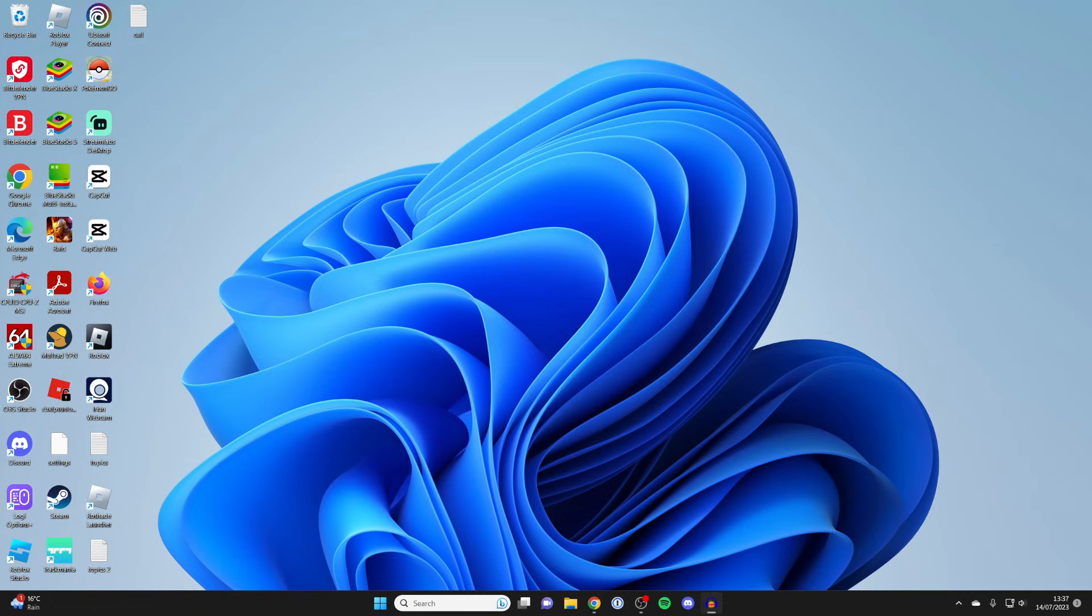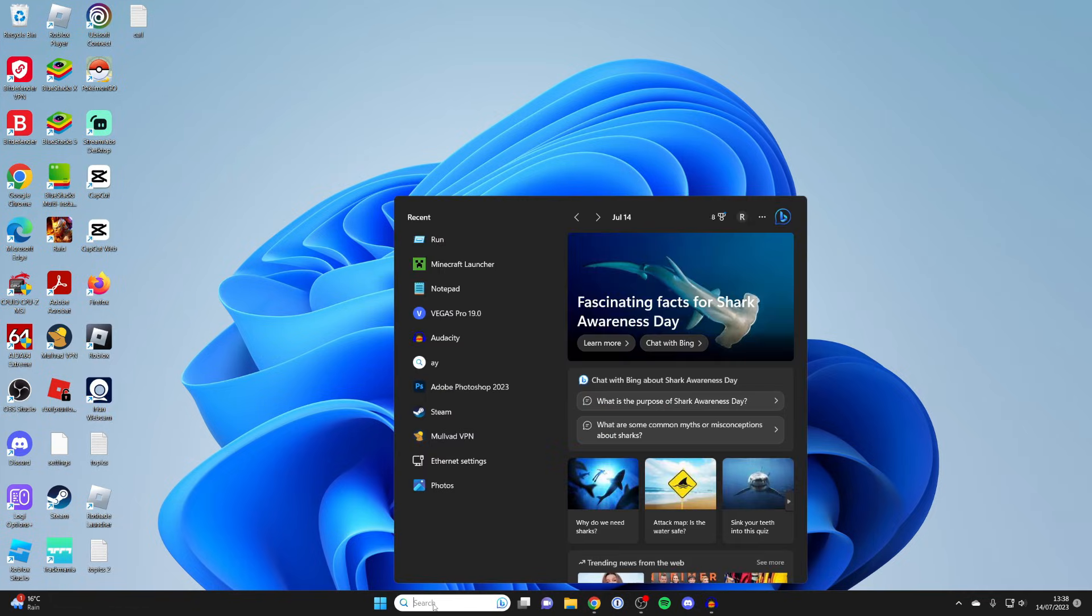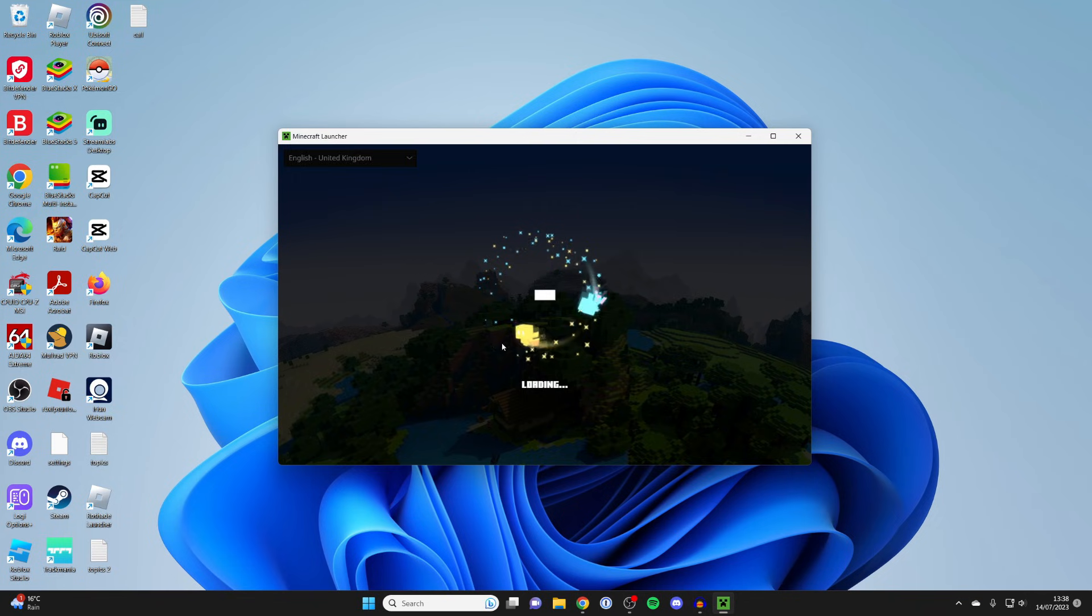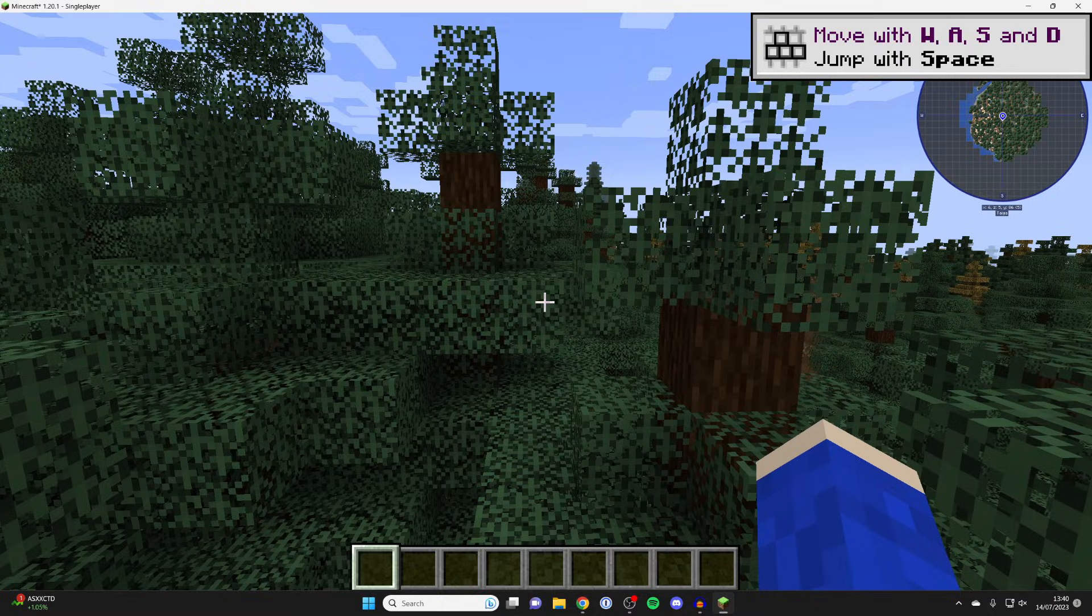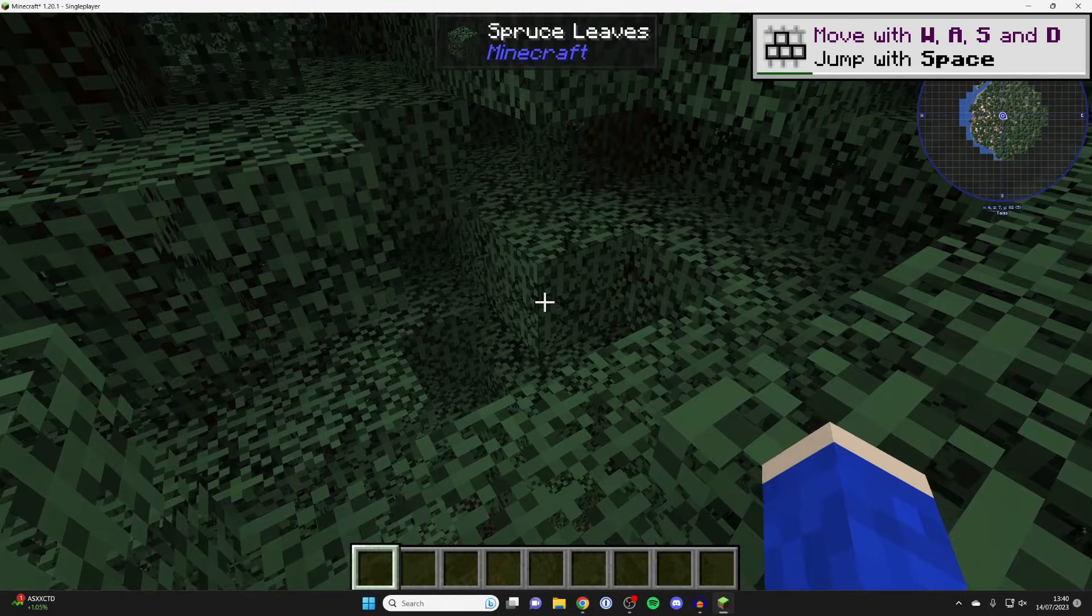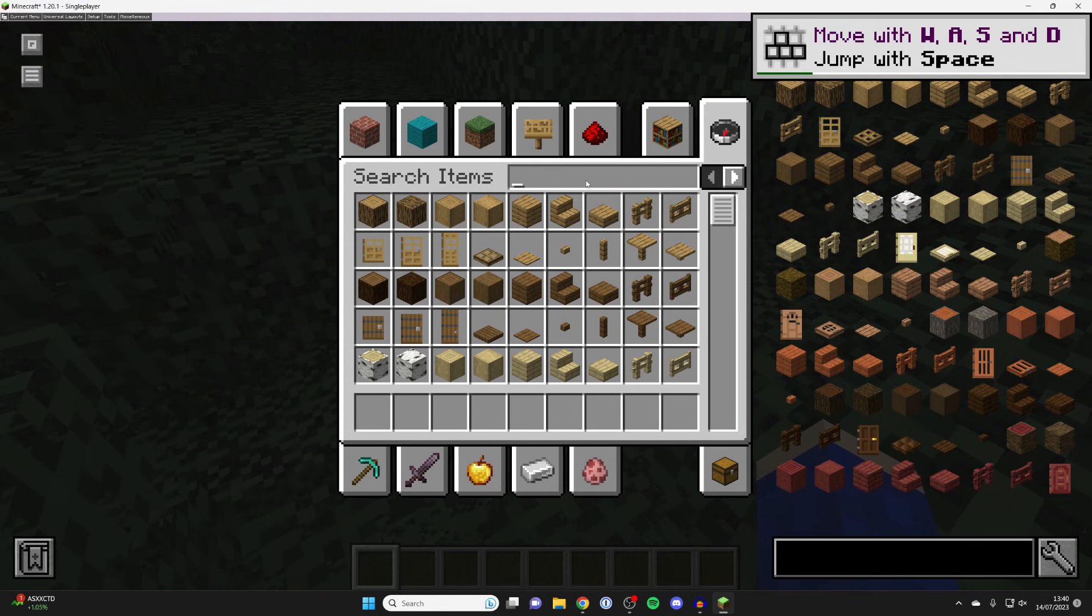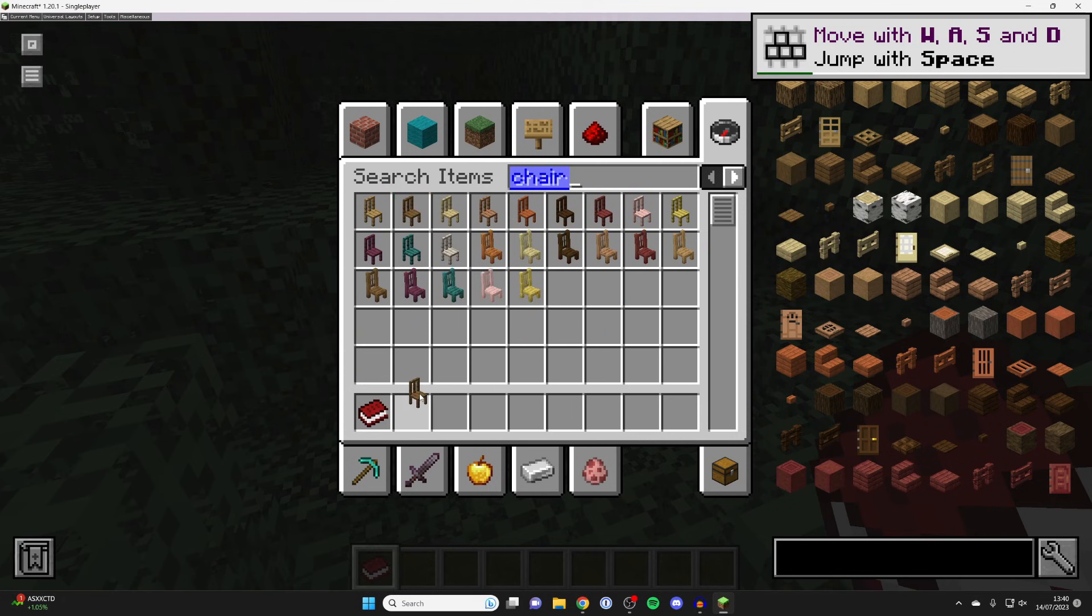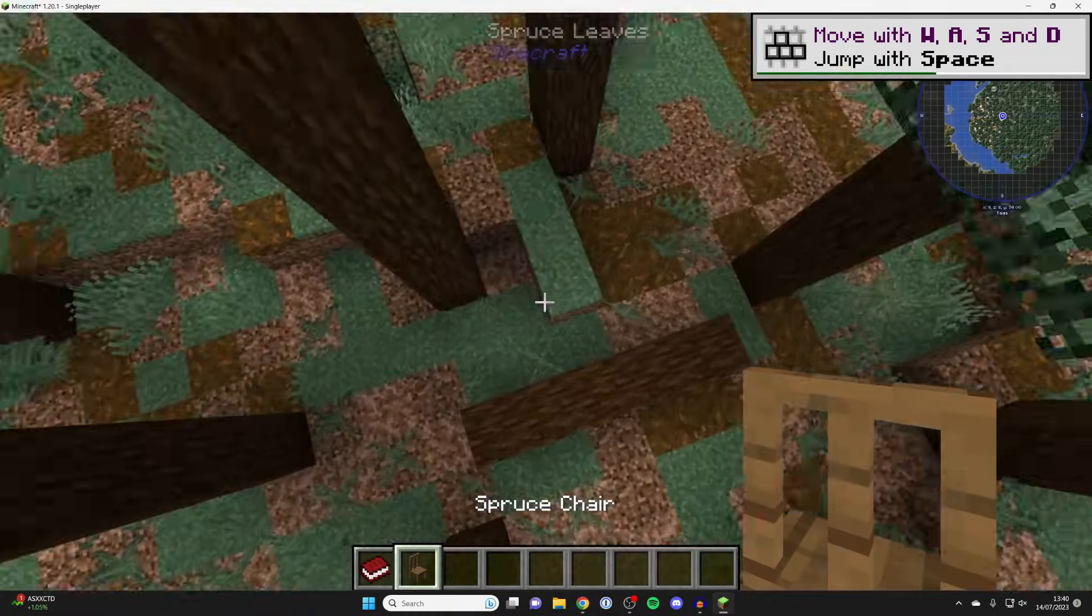You can open up Minecraft again. I'm going to show you that we've now installed these mods. Once again, make sure you run Minecraft with Fabric, as otherwise the mods won't be there. Now here we are in Minecraft. I'm going to open up and show you. Type in chair. As you can see, I can start using them. Let's go down to the ground and we can now use chairs.